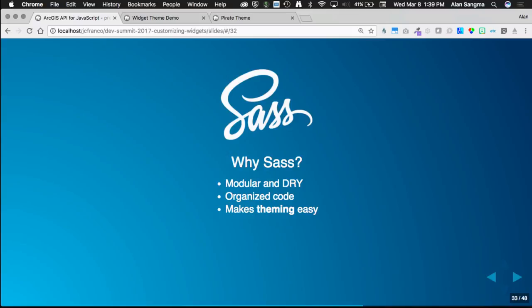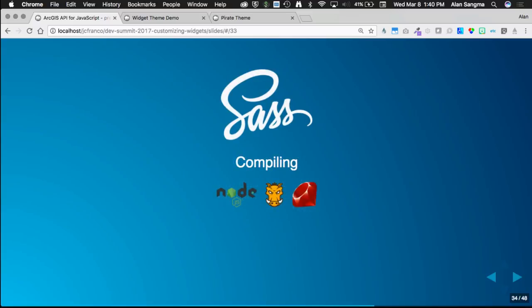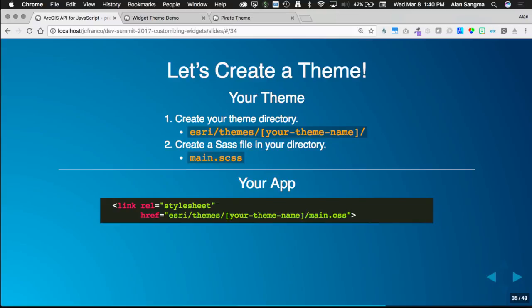We use SASS to generate our styles. SASS is a powerful scripting language for producing CSS, with great tools for writing styles. We use it because it's modular — less repeated code, easier organization, and it makes theming easy. We use Node to compile our SASS, though you can use Grunt or Ruby too. To get started, go into the esri/themes directory, make a directory for your theme, put a main.scss file in there, and the compiler will output CSS in that same directory. In your app, link to that CSS file.